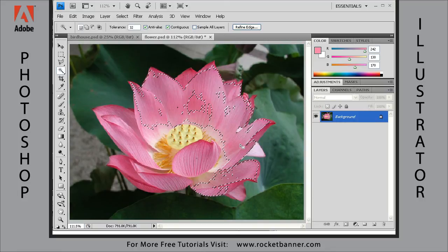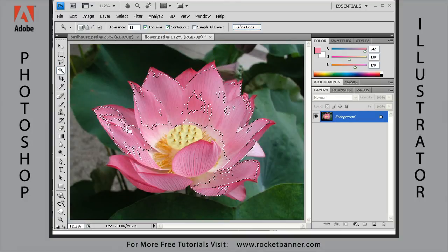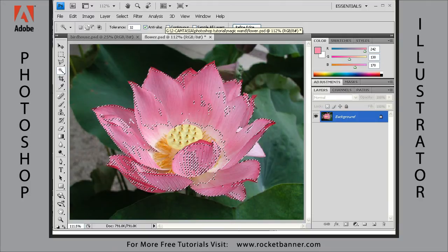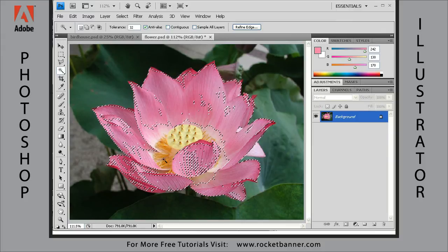And this is what it ended up with — obviously not the whole flower. Let's add to that selection by holding down the shift key; you'll see the little plus symbol. Now I've added to the selection, but that's not enough. Let's make it quicker by unchecking contiguous. Now we get a lot more because it's going through the whole image looking for those like-colored pixels.